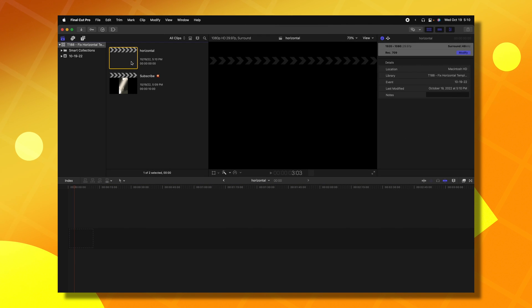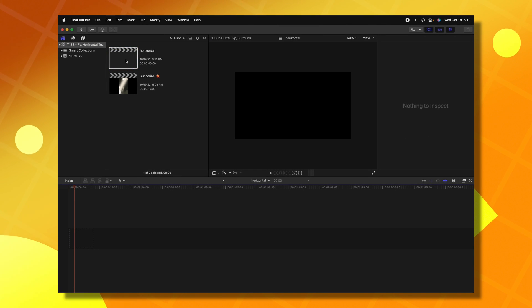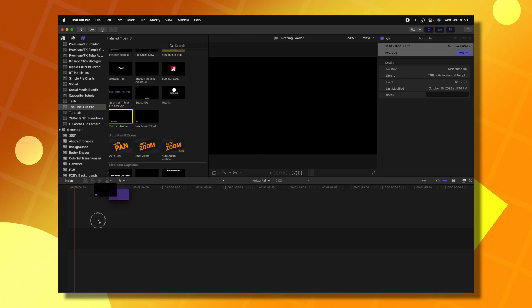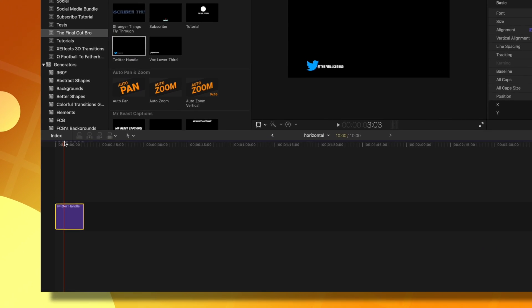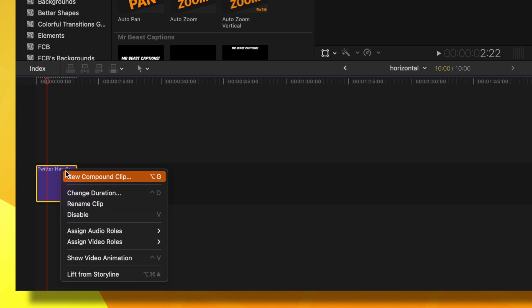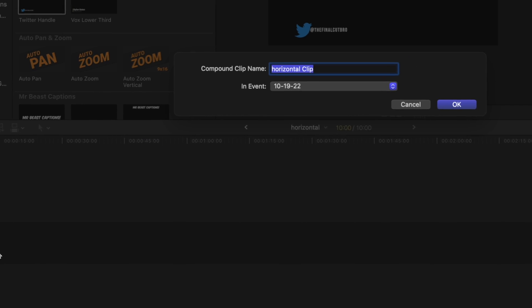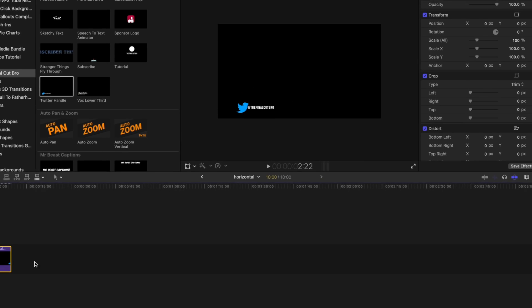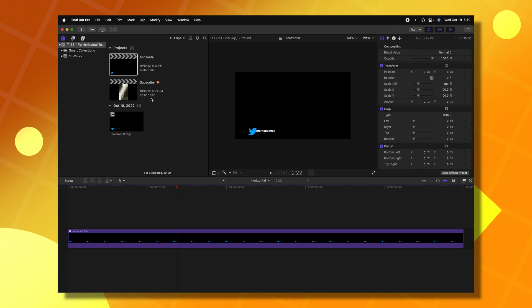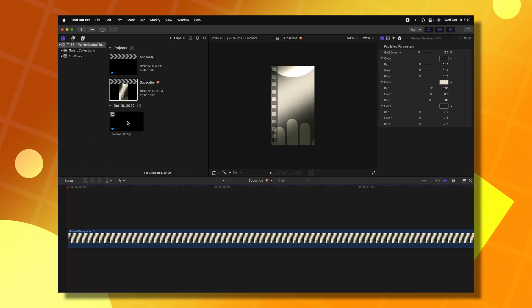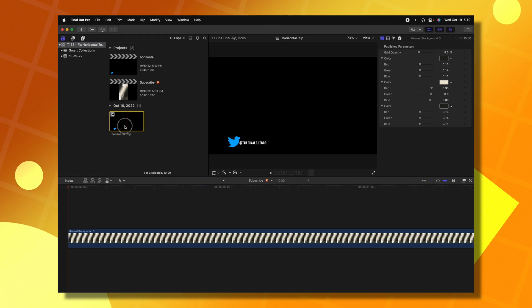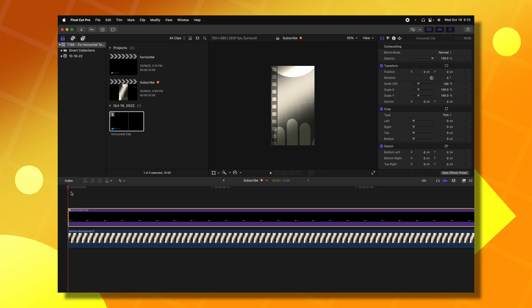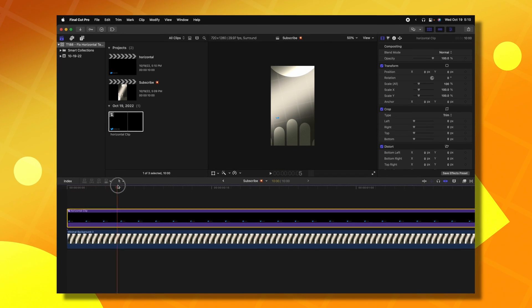Now that we've created a new timeline, make sure you open it, then go into your titles and click and drag your title that you want to convert over. Once you've done that, go ahead and right click and select new compound clip, and we can just leave it as horizontal clip.